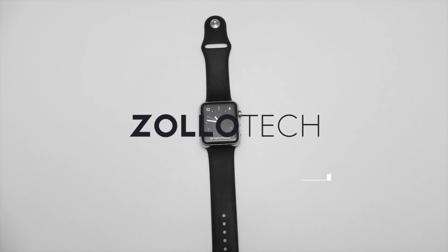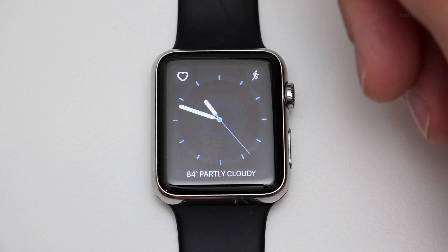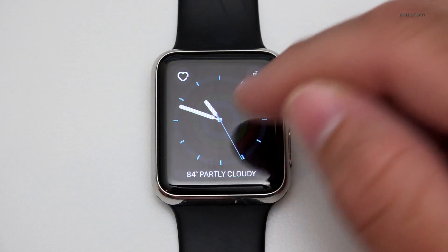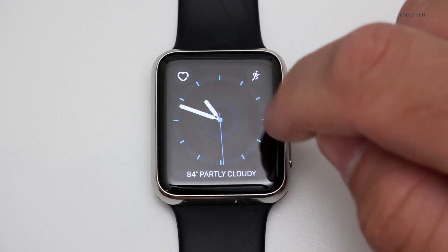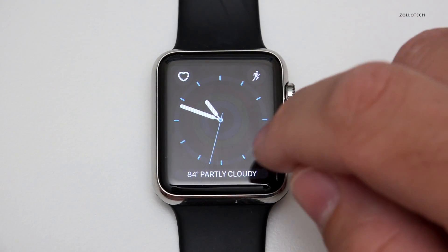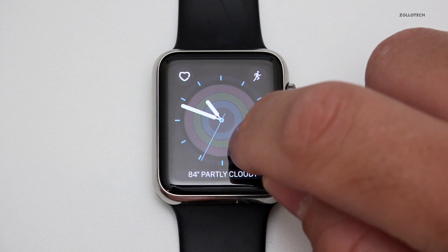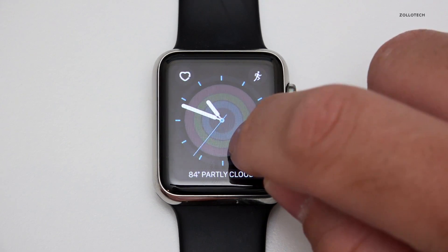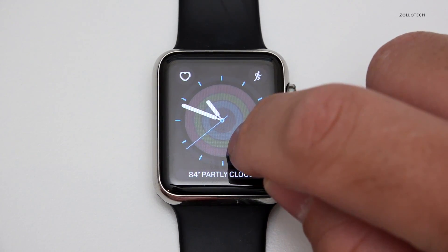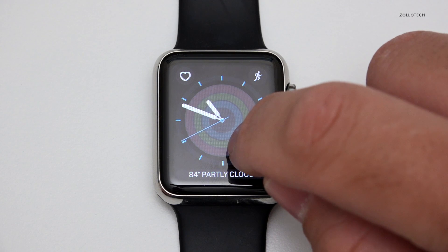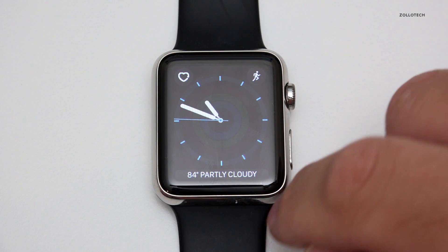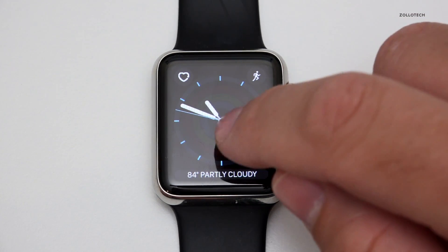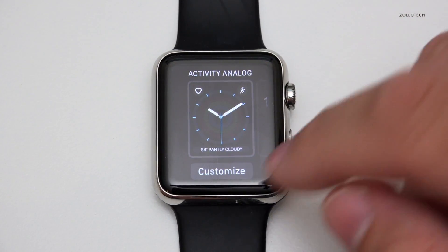Hi everyone, Aaron here for Zollotech and this is an overview of watchOS 3 beta. With watchOS 3, Apple has made a move in the right direction with the interface — it's all new. We've got a rotating dial clock or watch face, and in the background are activity rings. In the upper left we have heart rate, upper right activity, and weather on the bottom, and this is of course customizable by pushing and hitting customize.